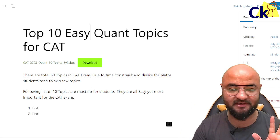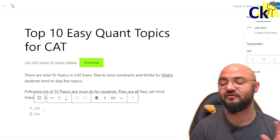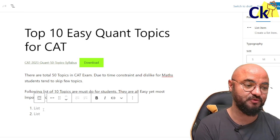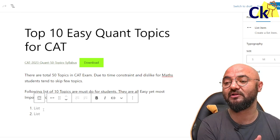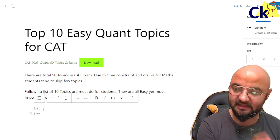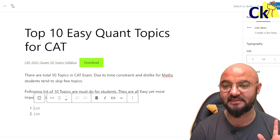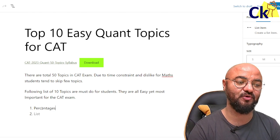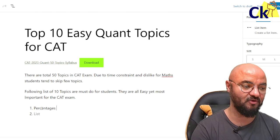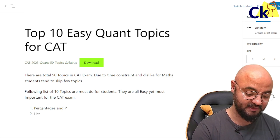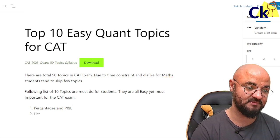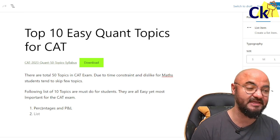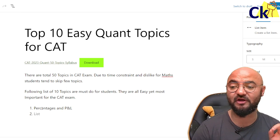So let's go through the list of these 10 topics. In our crash course — we're launching our crash course in case you want to join — we are going to cover all these 10 topics first. Number one on the list is percentages. I'm adding percentages and profit/loss together because profit/loss is very concept-based, very logic-based. If you can do this topic, you will be rocking.